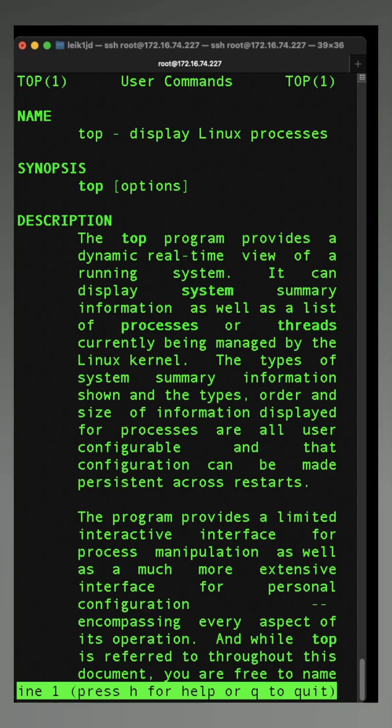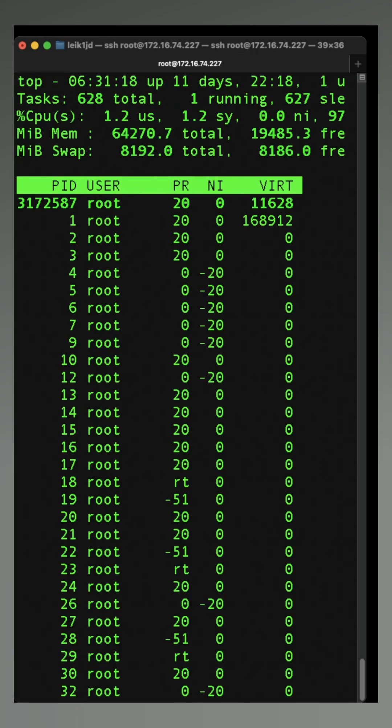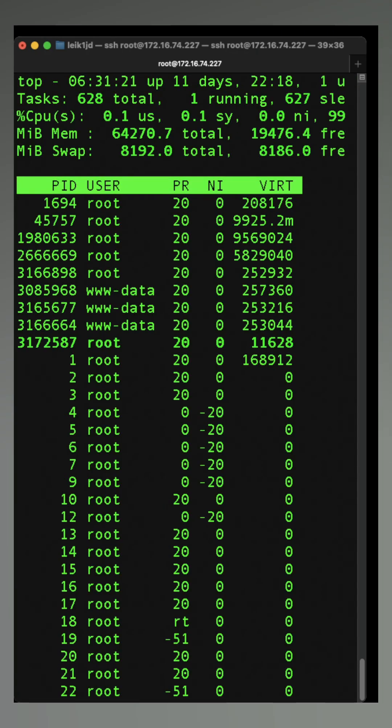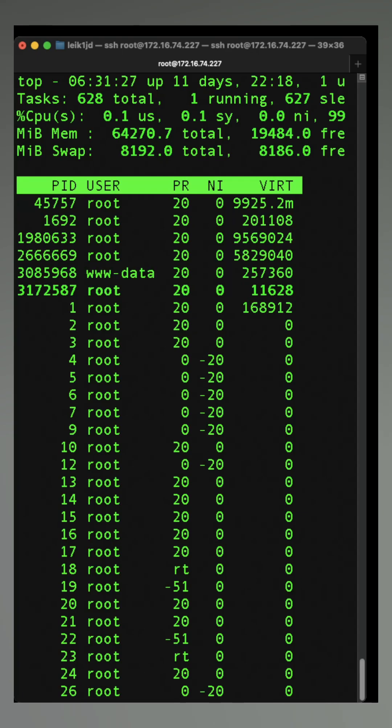Q to quit. And the command is just top. As you can see, it's going to display the process ID, the owning user, priority, and some other information up here at the top.